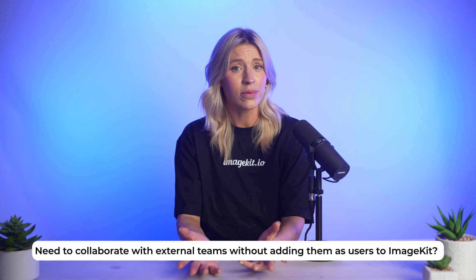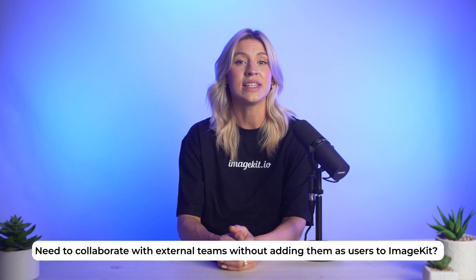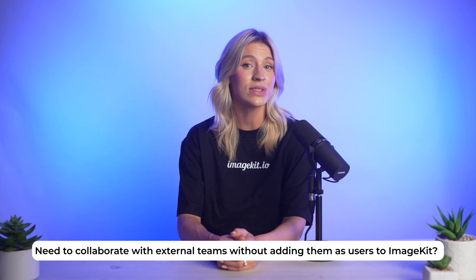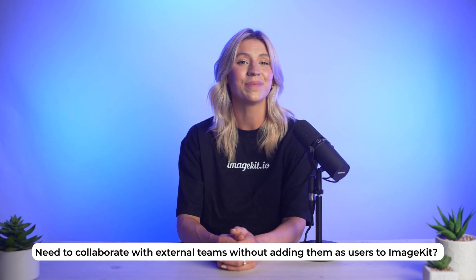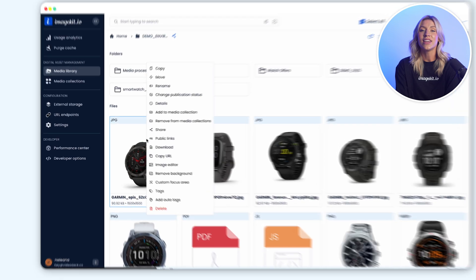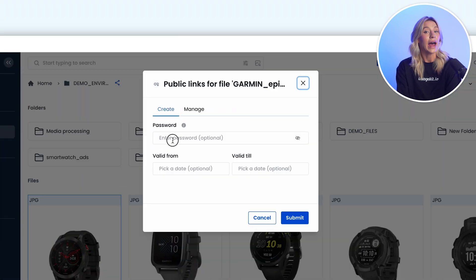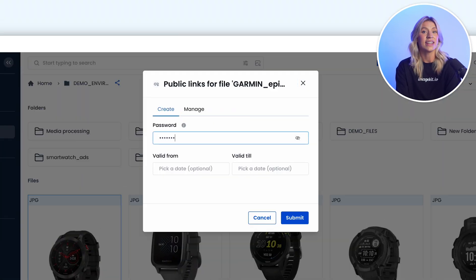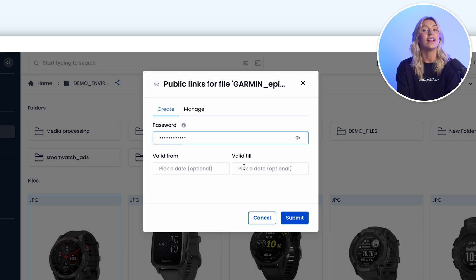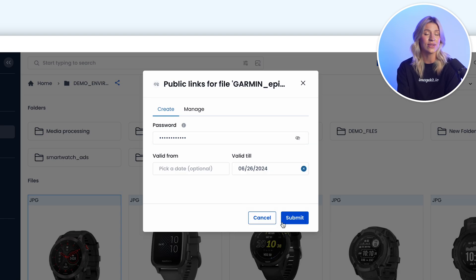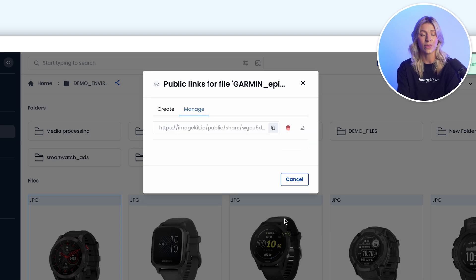Need to collaborate with external teams without adding them as users to ImageKit? No problem. You can securely share files with them through password-protected, expirable public links that allow anyone accessing it to view and download the assets you share with them.